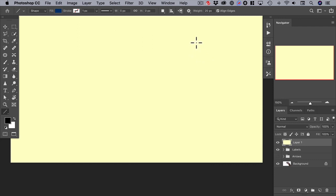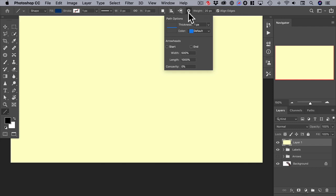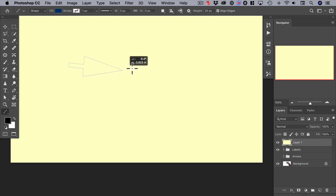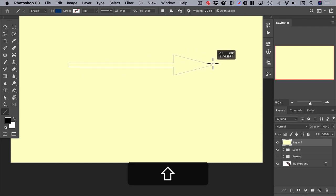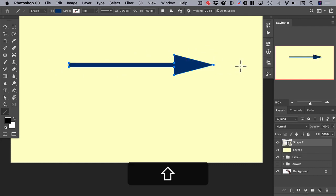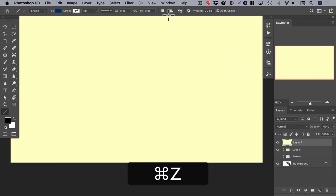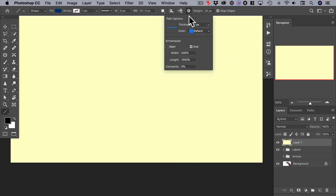The key to configuring your arrow is in this options menu. If you click it, you can see that we can add arrowheads at the start or the end. Let's add one to the end — hold and drag, and there it is. This time, let's put an arrowhead at the start and not at the end — click and drag.